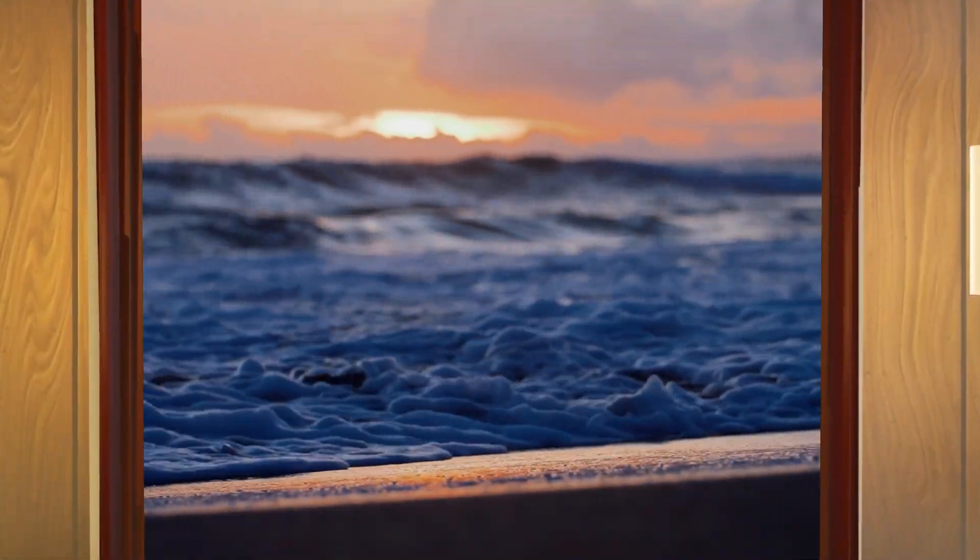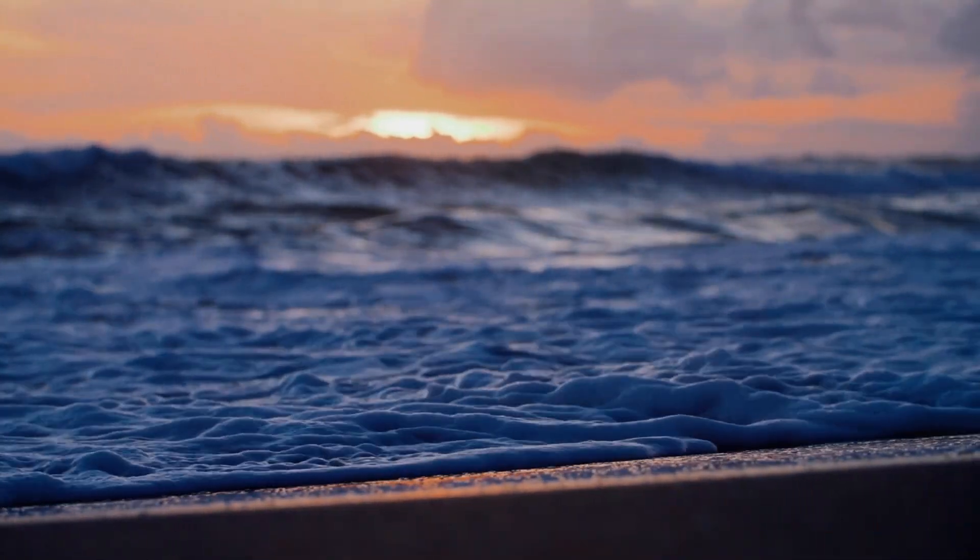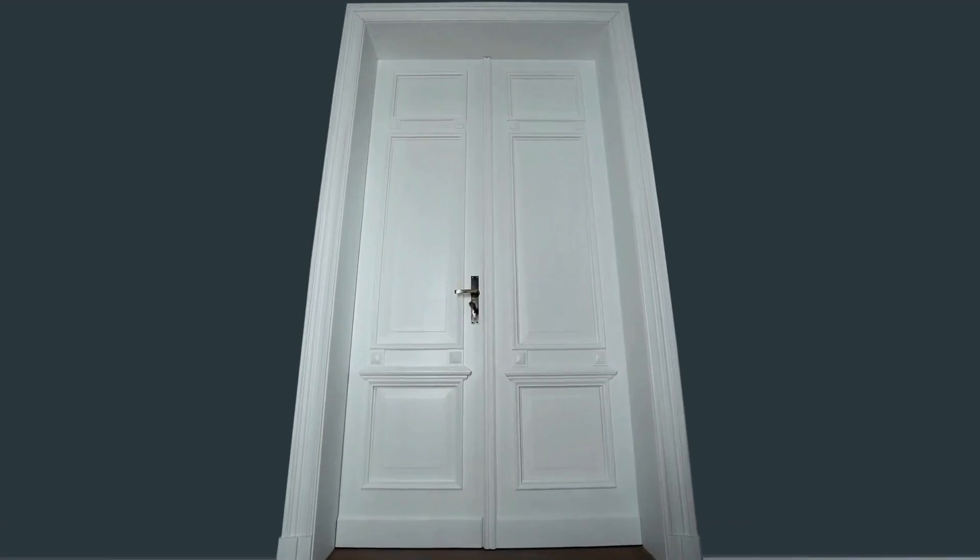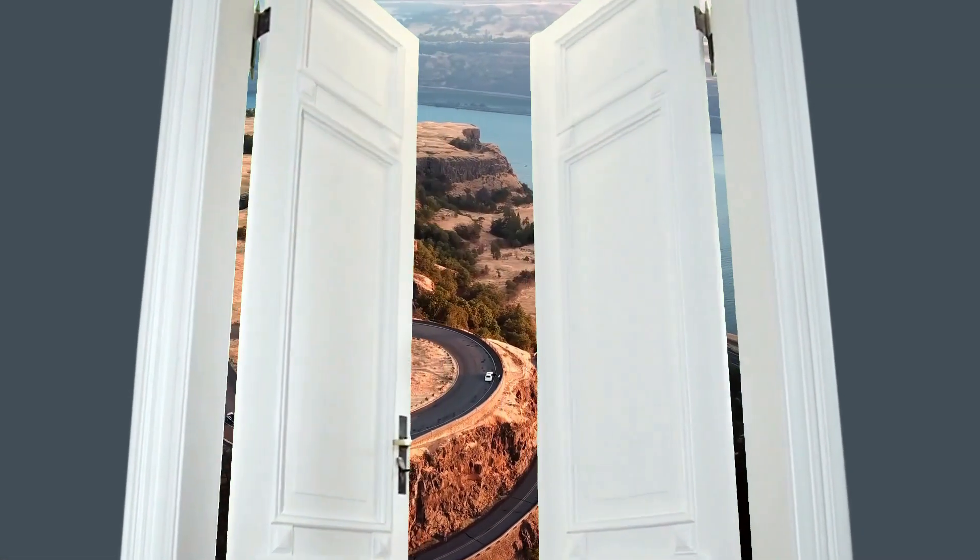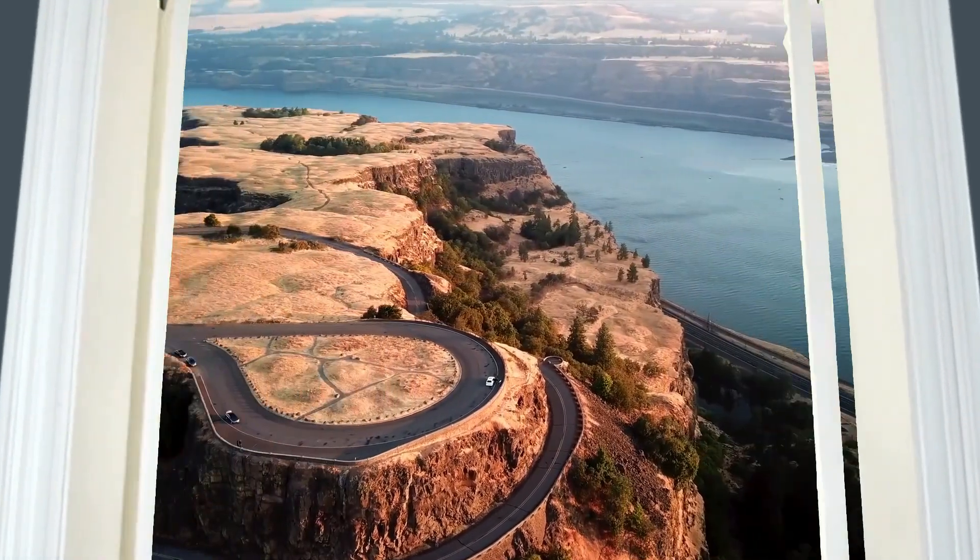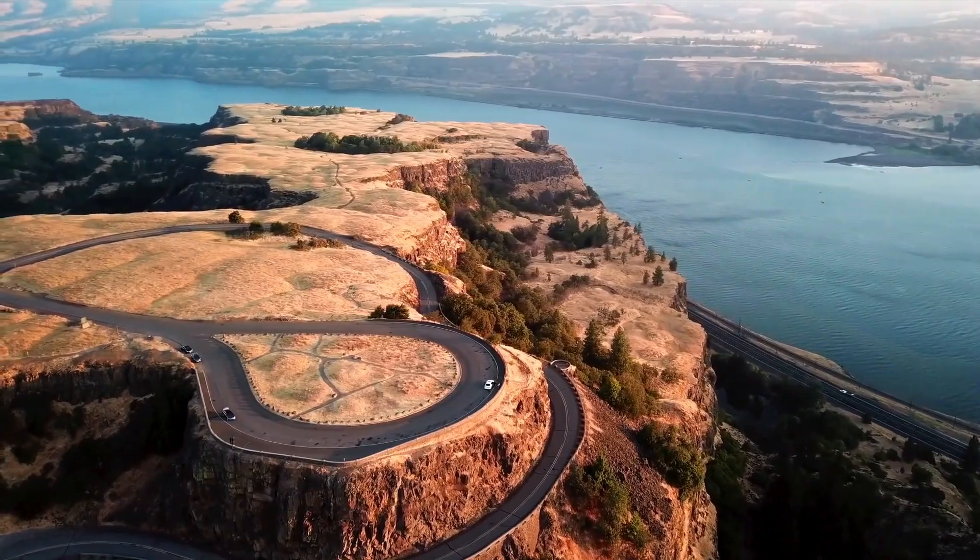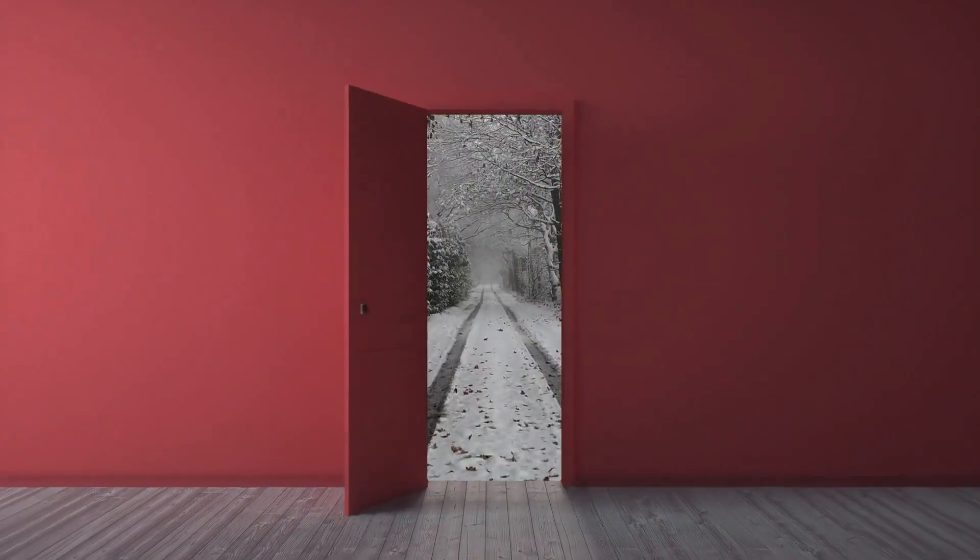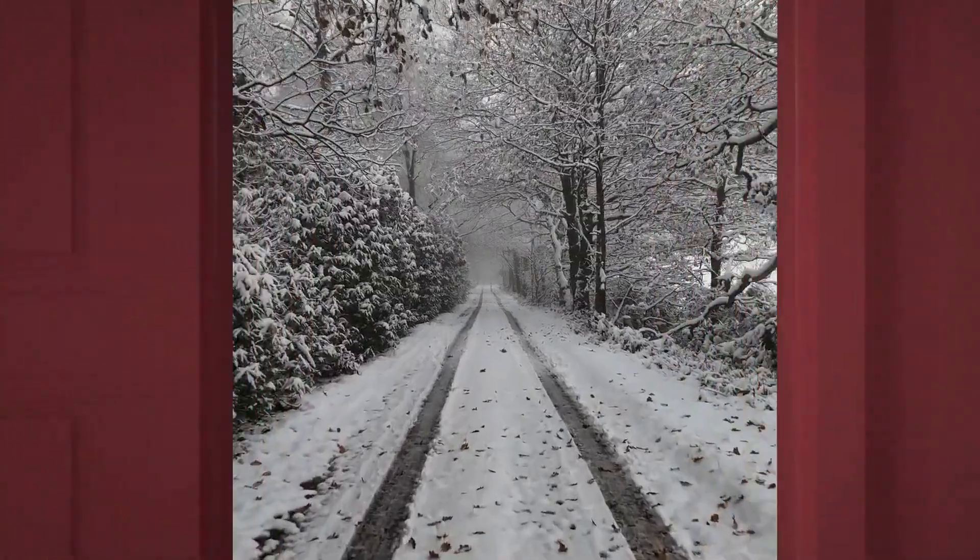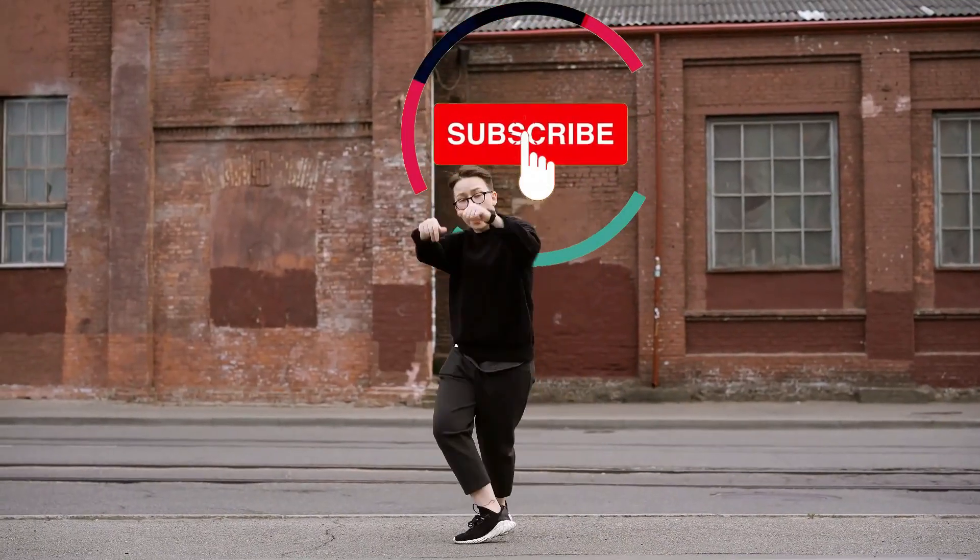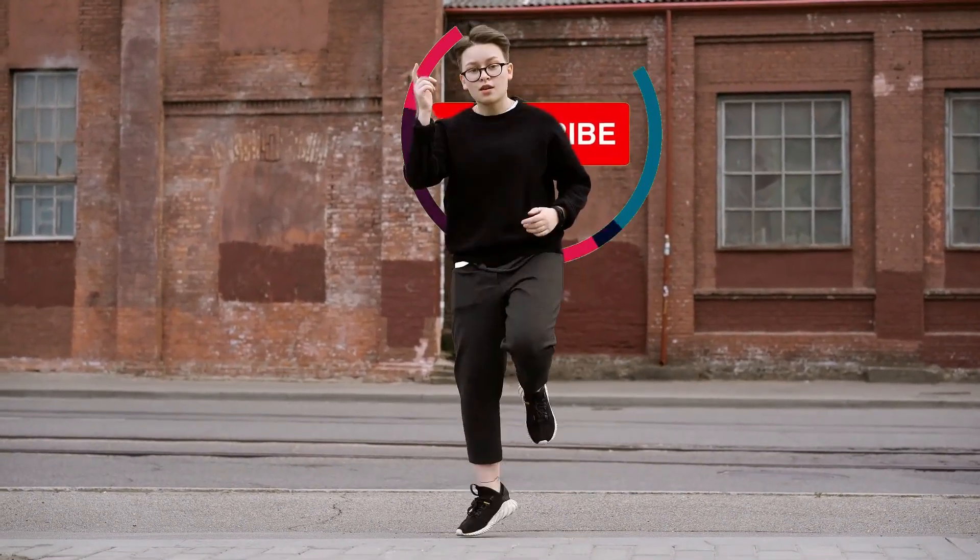Cutout is a feature in the CapCut video editing app that lets you remove background from a video or photo. It uses AI technology to identify and separate the main object from the background, allowing you to replace the background or add special effects. This is useful for creating professional-looking videos with customized backgrounds.